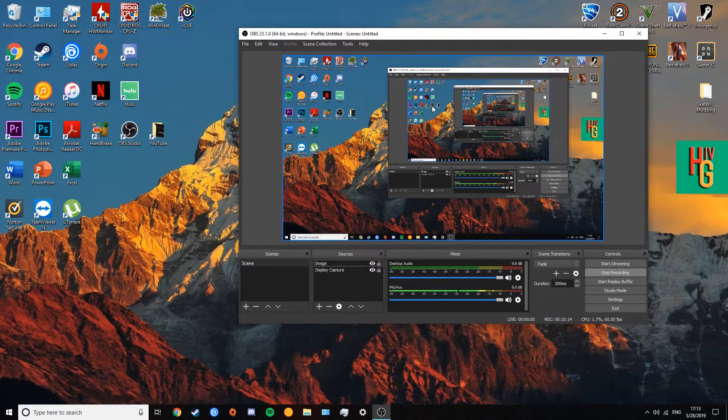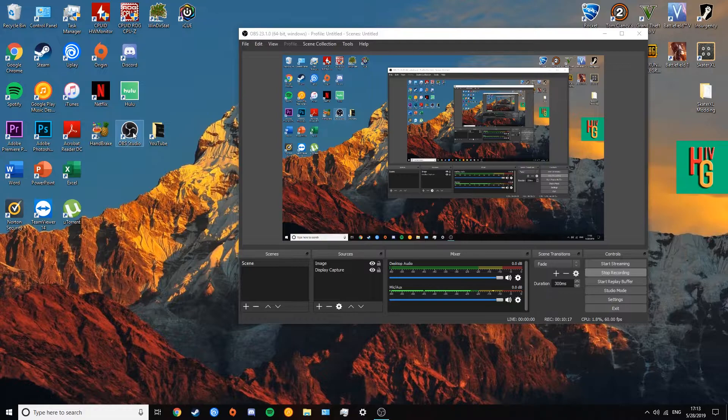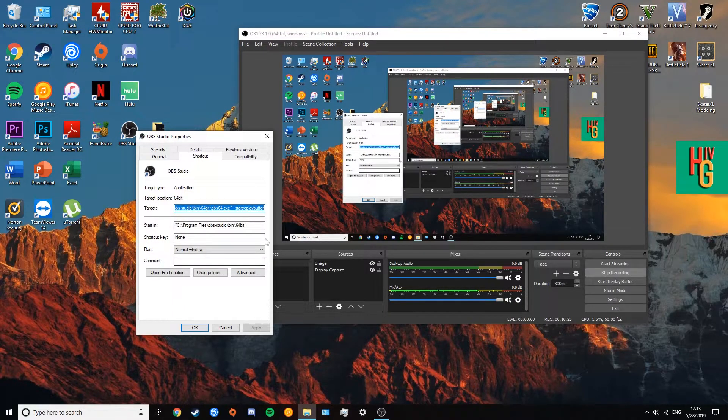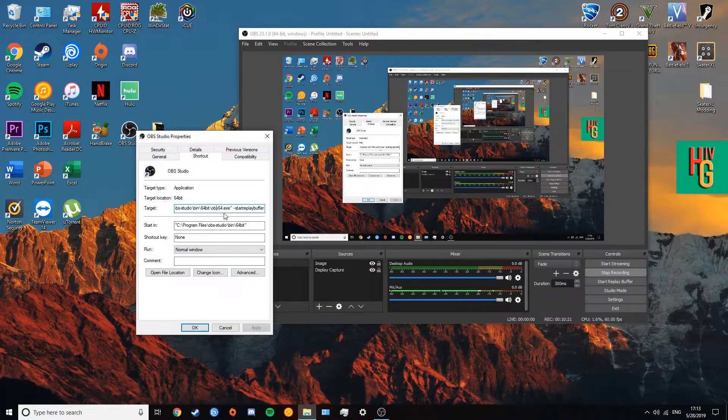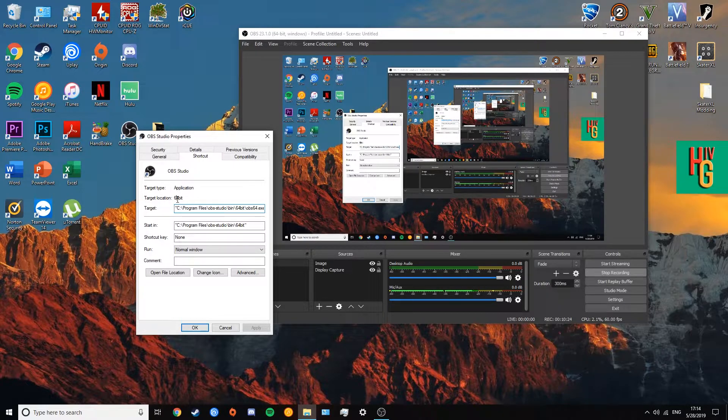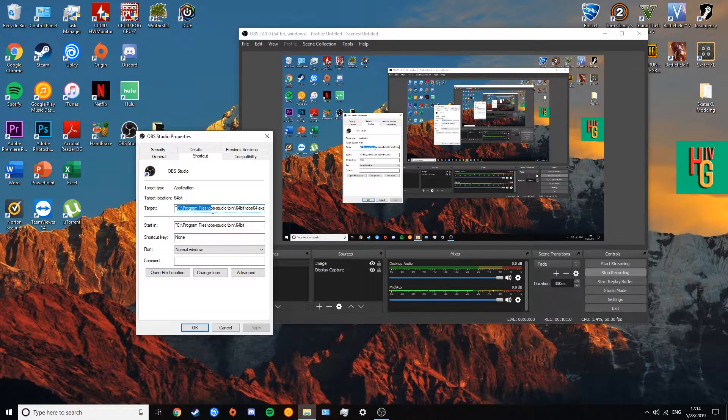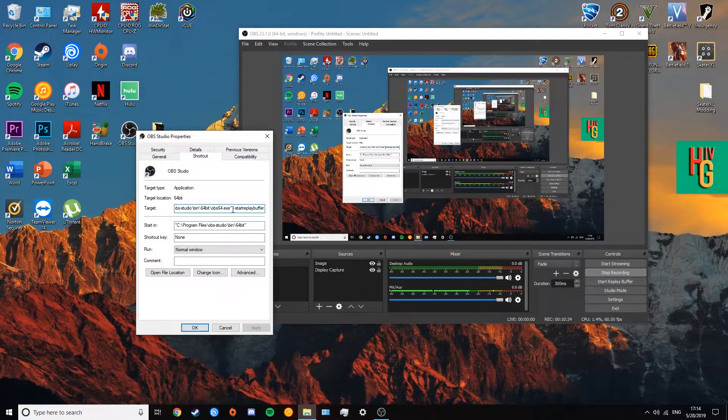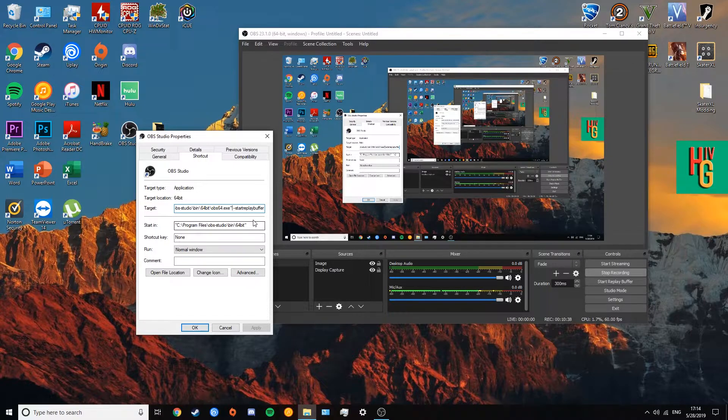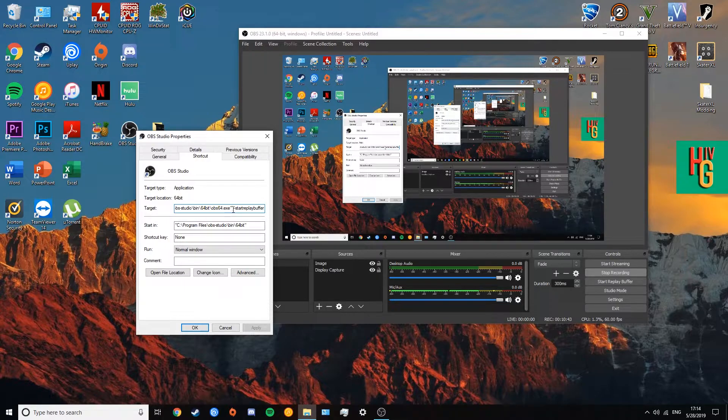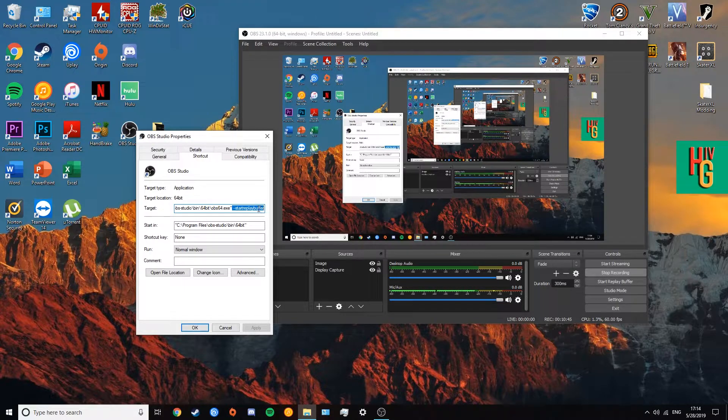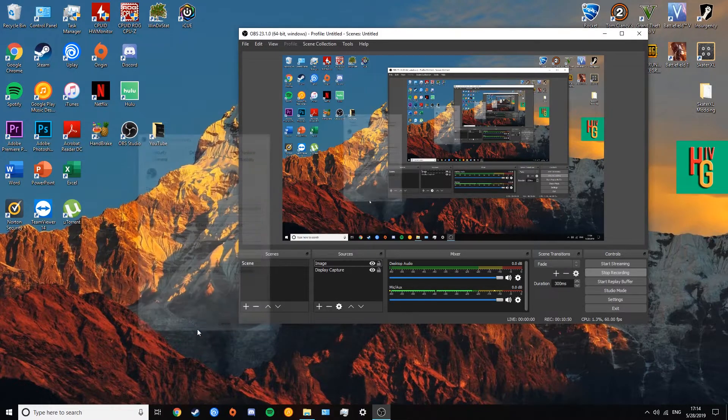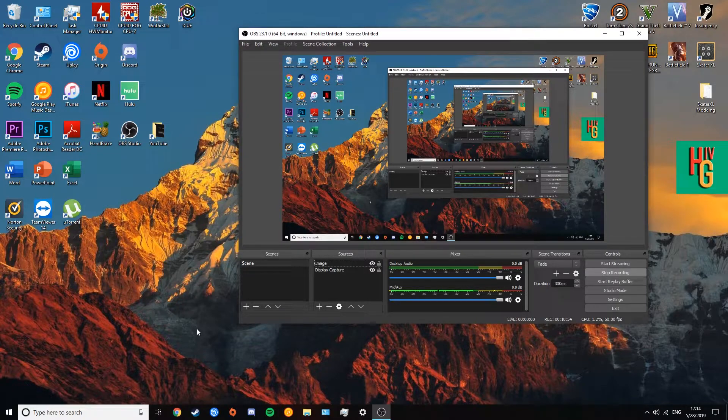So now that you have a shortcut on your screen, the next thing you want to do is right-click on it and hit properties. Now, as you can see, you'll see a target type, you'll see target location, and you'll see target. What you want to do is go to target and at the end, you see I added past it, past the last quote or symbol, I guess you can call it. I put a space and then dash, dash, start replay buffer. All you have to do is copy this. I'll have it in the description and just paste it after it. When you put that and hit apply, hit okay.